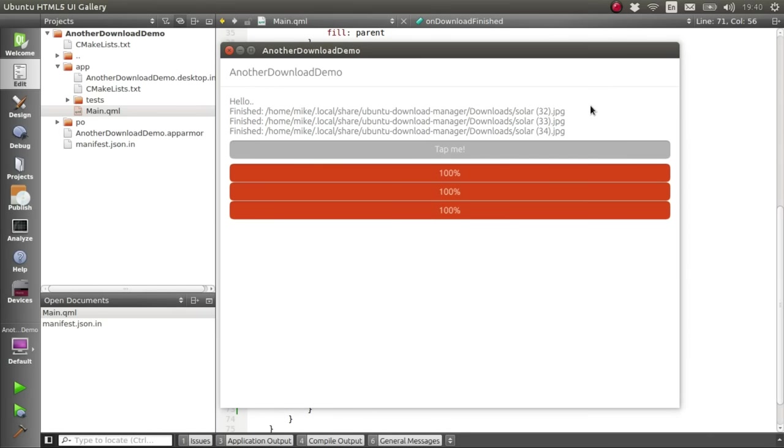Okay, great. Now, at the beginning of the video, I promised to show you how you can support downloads continuing whilst your app is closed. And we've actually already done everything we need to do to handle that.